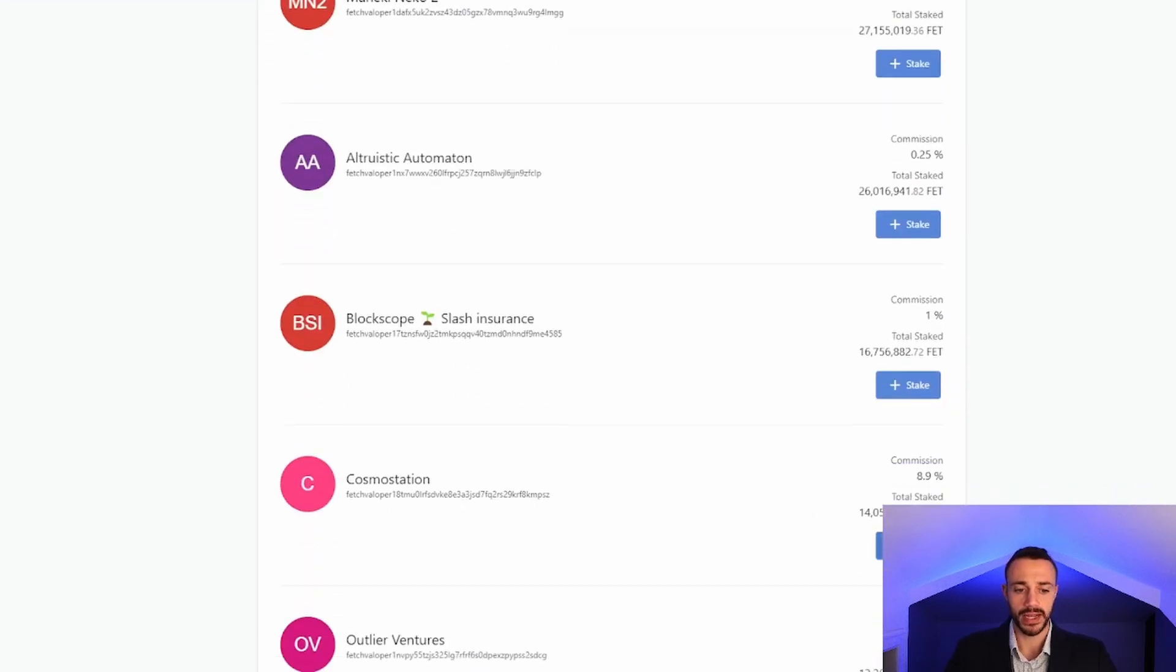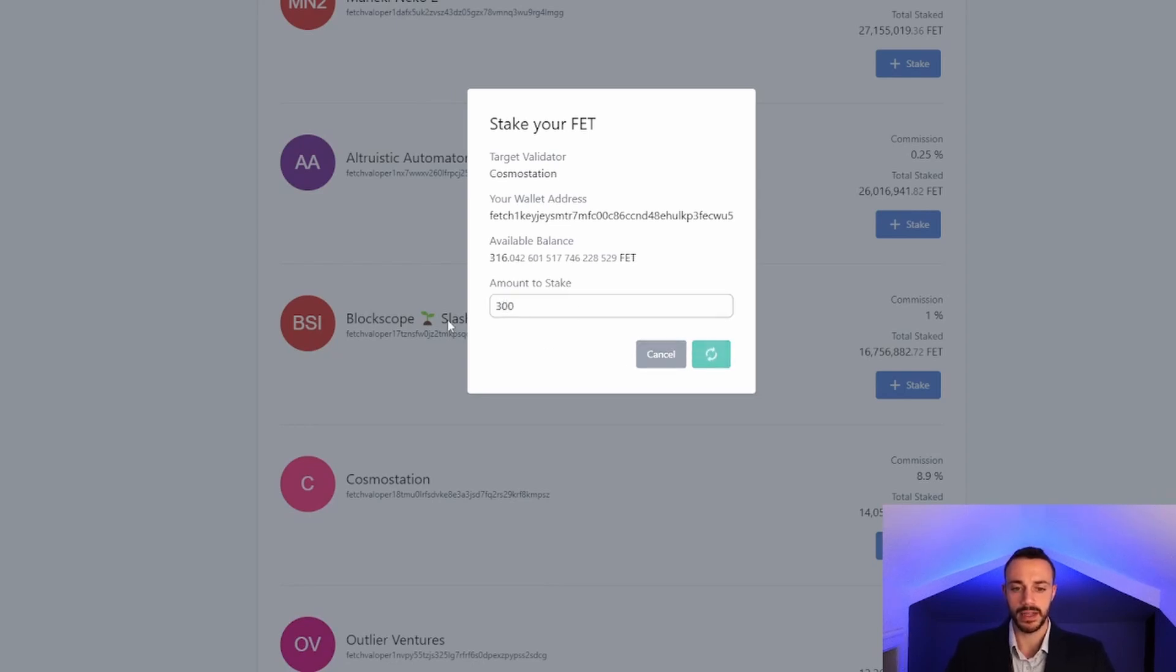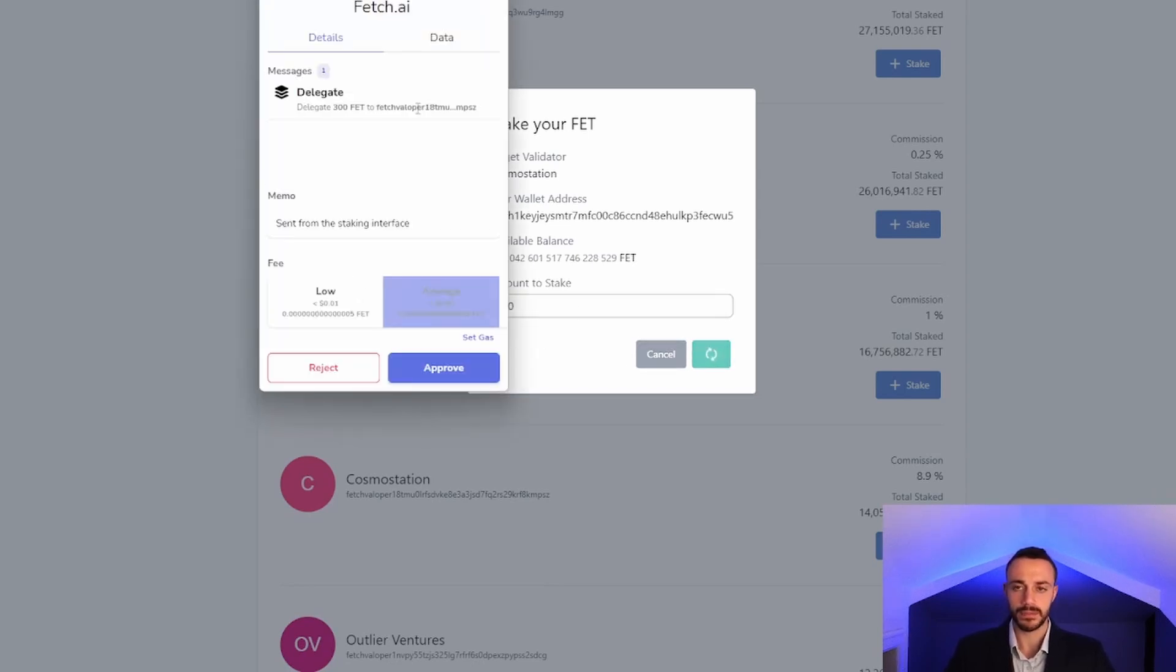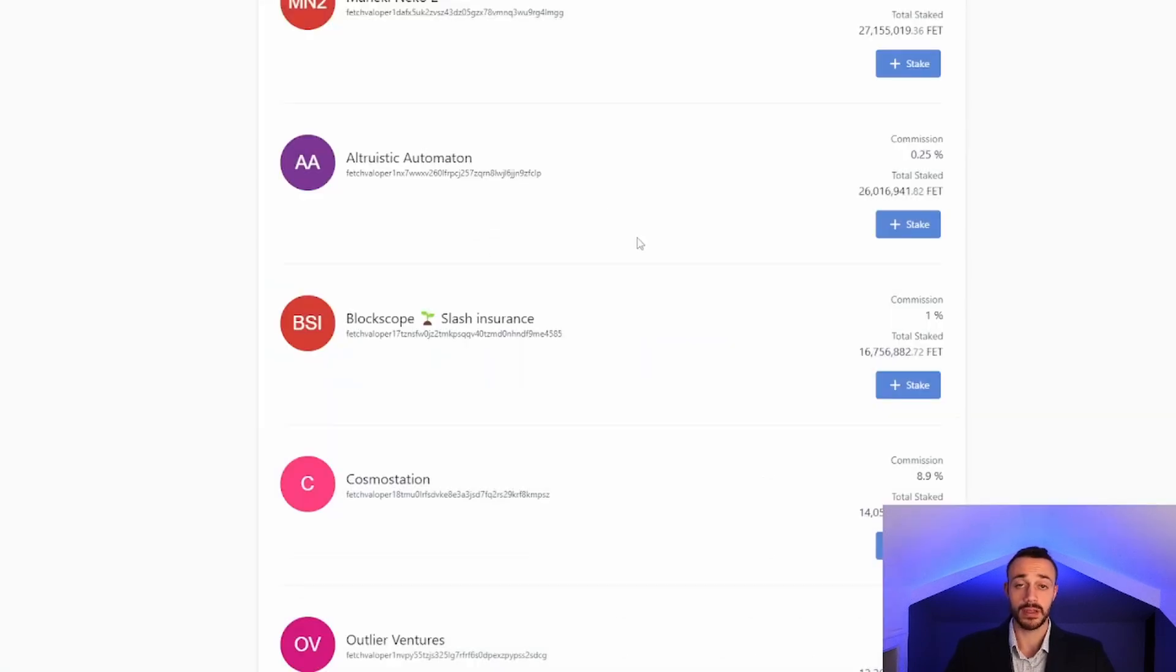We'll hit stake, and now we will select the amount of FET that we want to stake. Let's stake 300 FET tokens and then hit stake. From here, we will approve the transaction. And just like that, our Fetch is now staked on the mainnet.